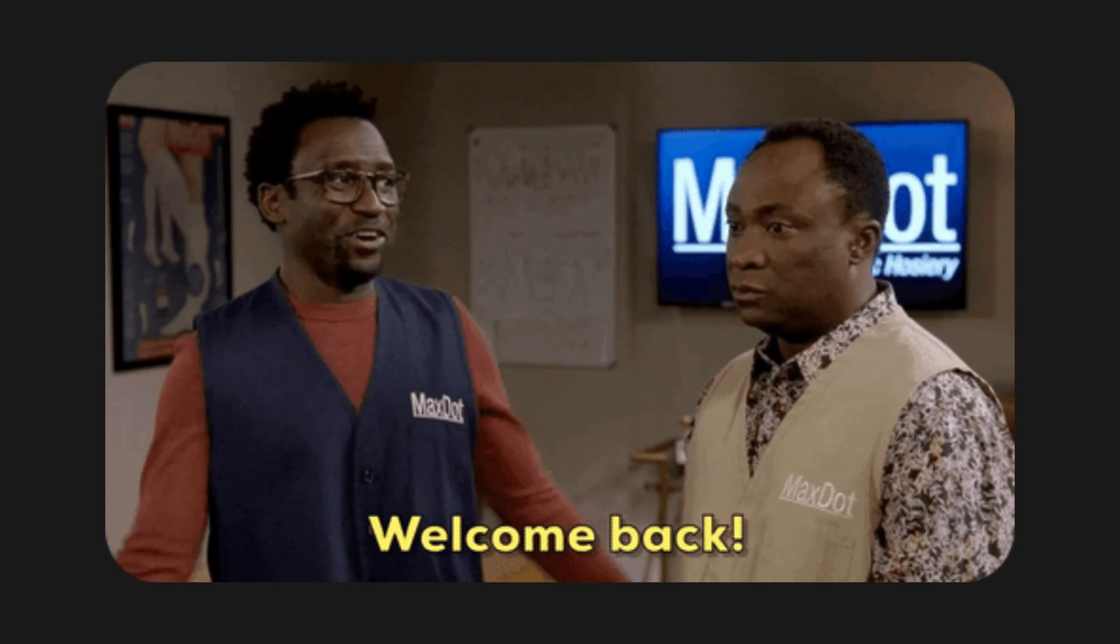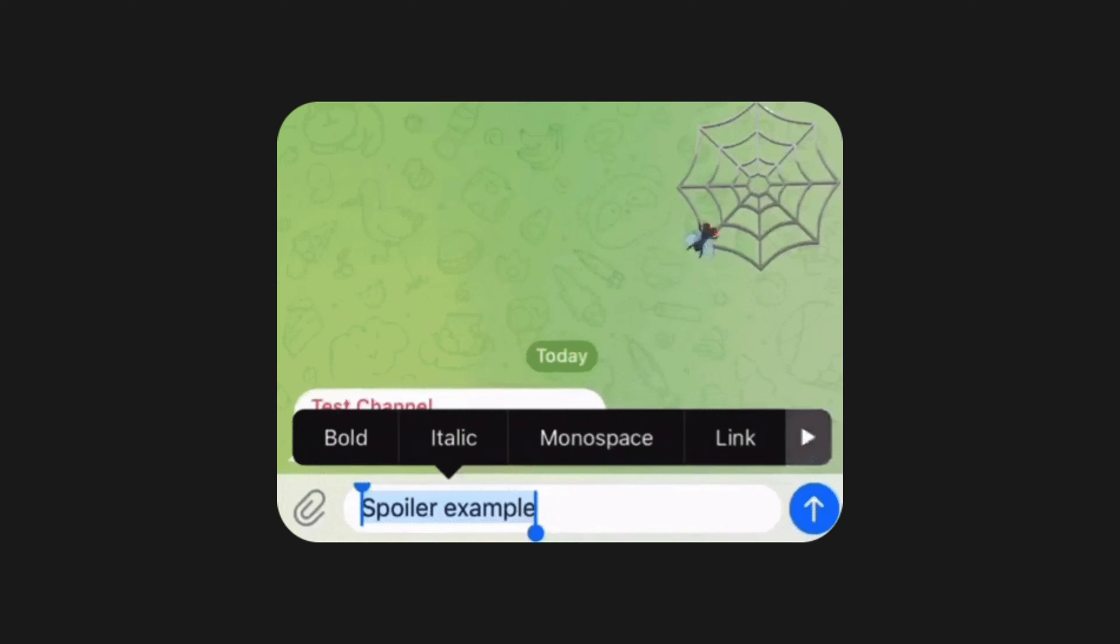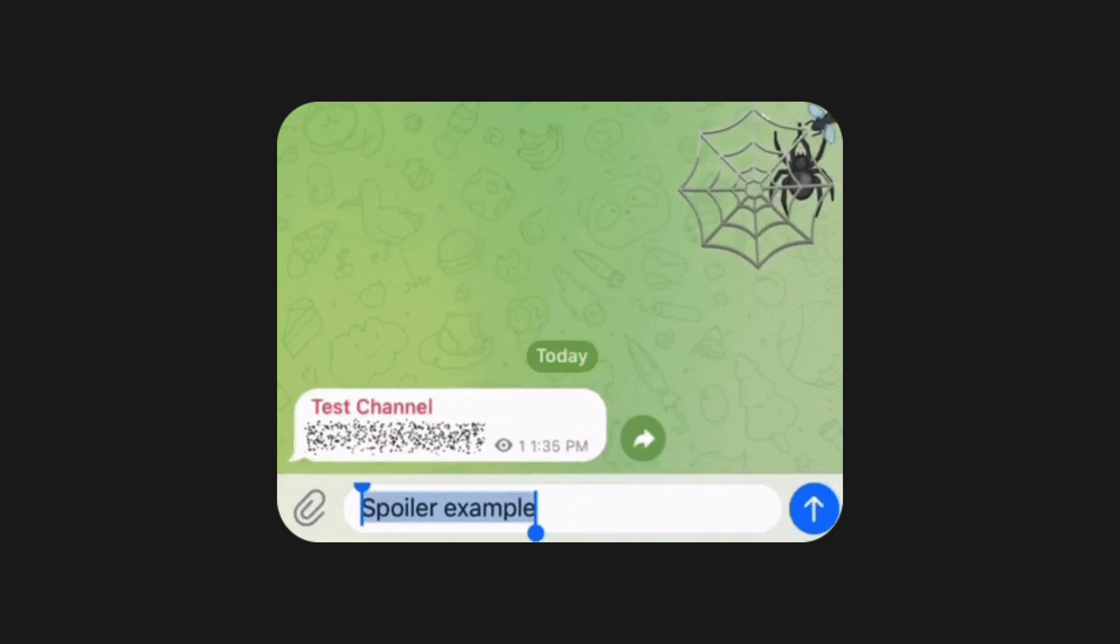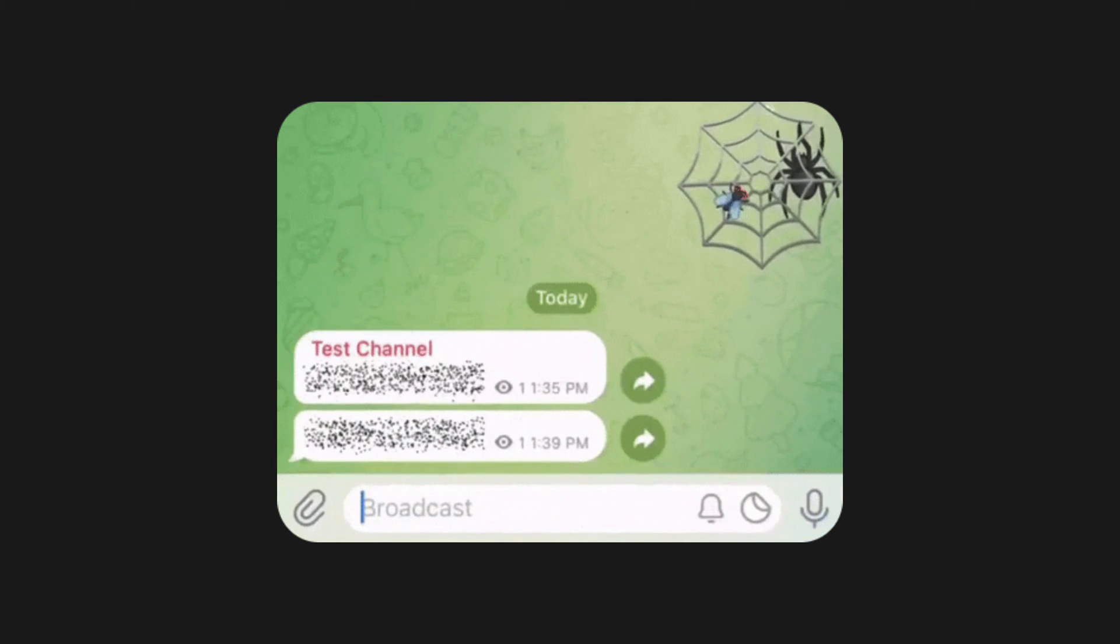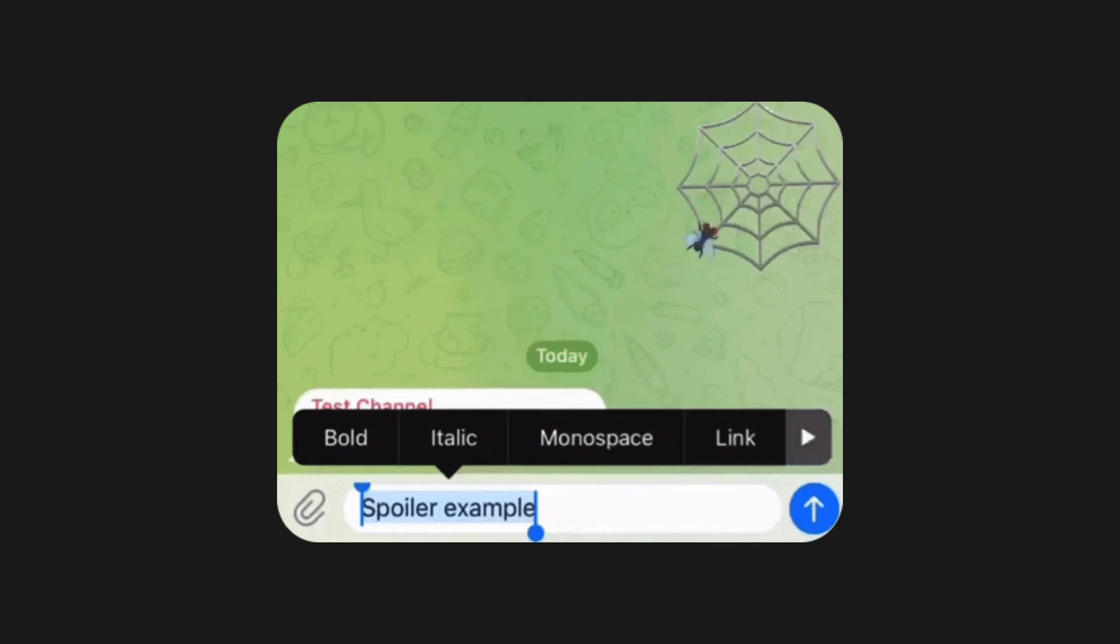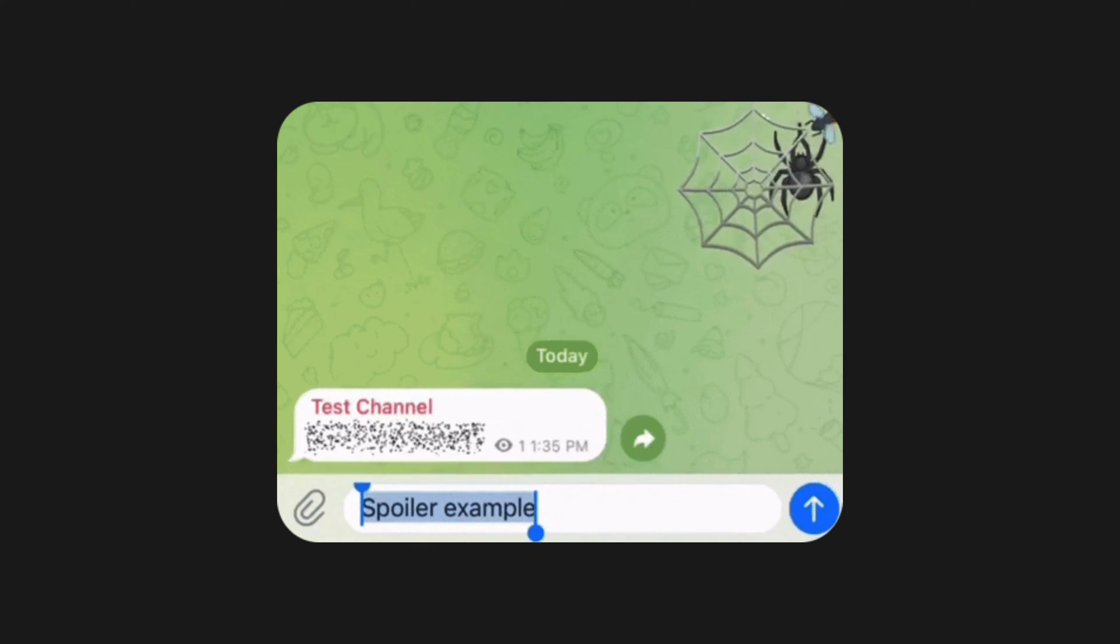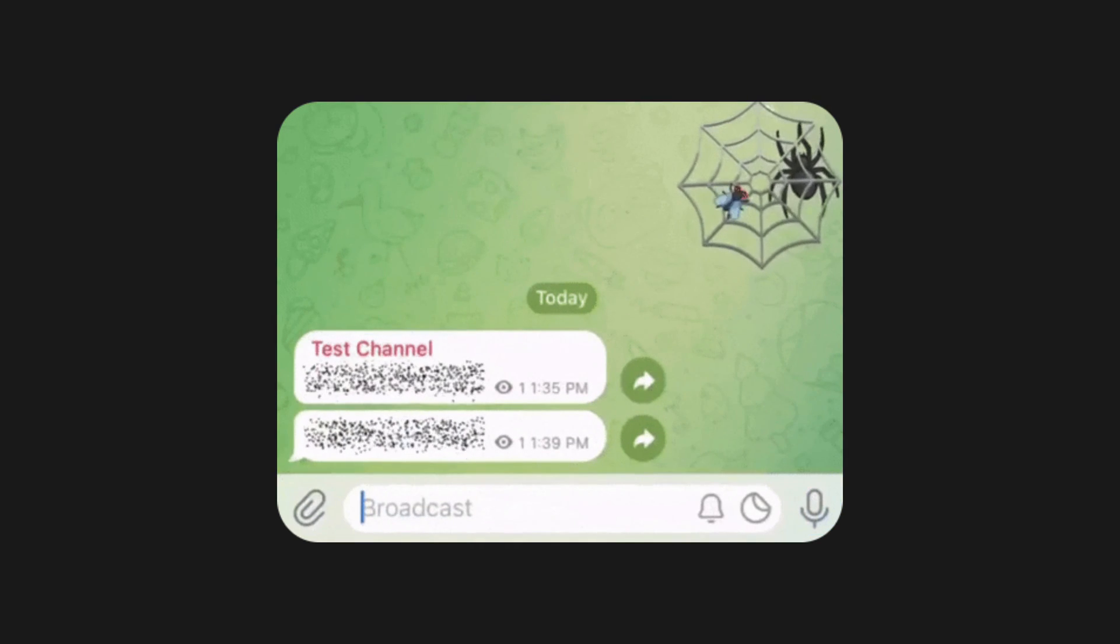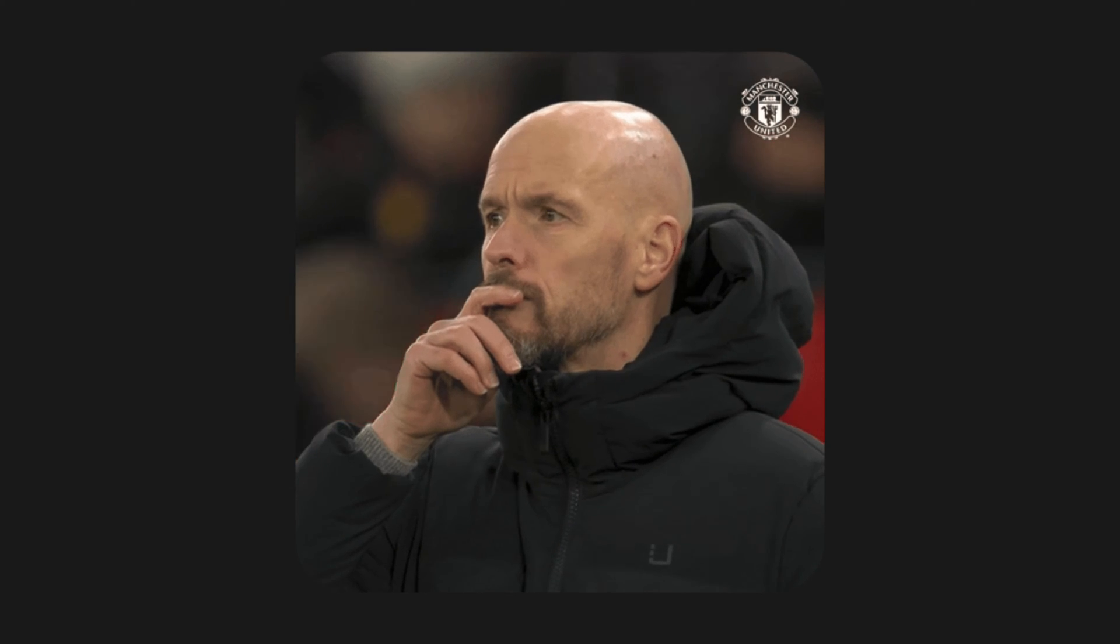Hey there and welcome back to another exciting tutorial. Have you ever noticed the spoiler effect in Telegram messages? It's a cool feature that keeps content hidden until you tap on it to reveal the message. In today's video, I'm going to show you how to create this awesome effect in Flutter. If you're curious about how it's done, stick around until the end. I promise you will learn how to implement it in less than 200 seconds.